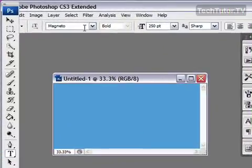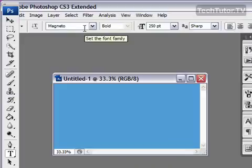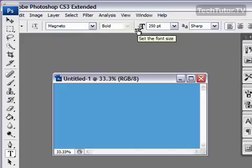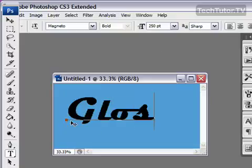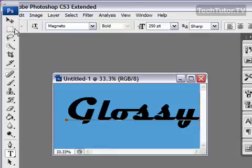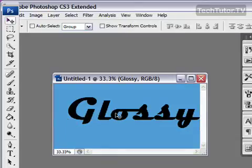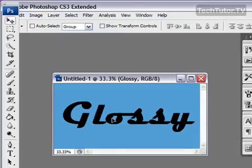You want to choose a font that has pretty thick letters so you can see the glossy effect and whatever size you want. Any sort of font settings you want are going to work fine. Go ahead and type your text. And I'm going to move this and center it on my canvas.